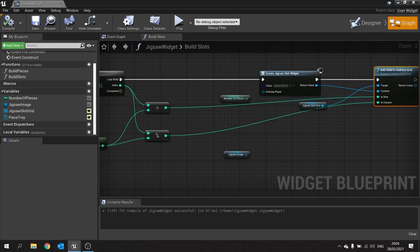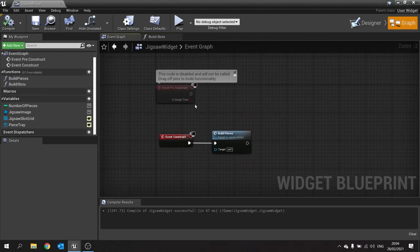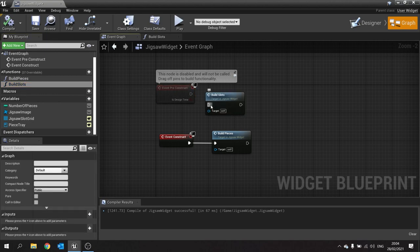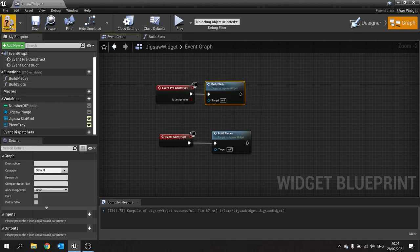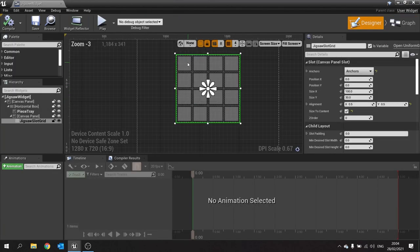Go back to the Event Graph and plug 'build slots' into the pre-construct node. Hit compile and save. If you go to the Design view now, you should see your slots appear in a grid — perfect.